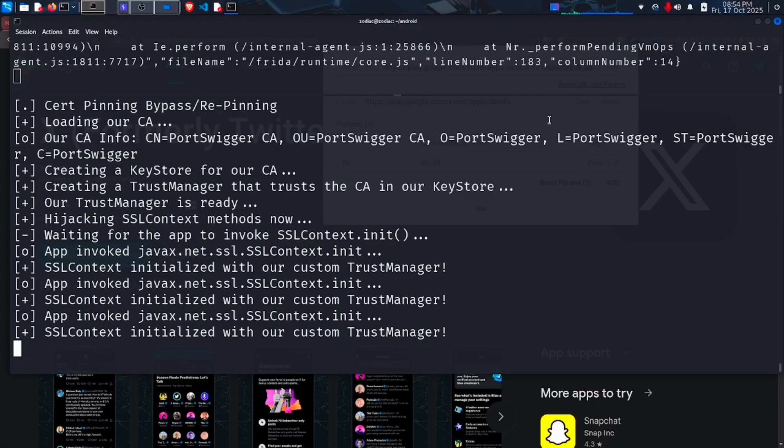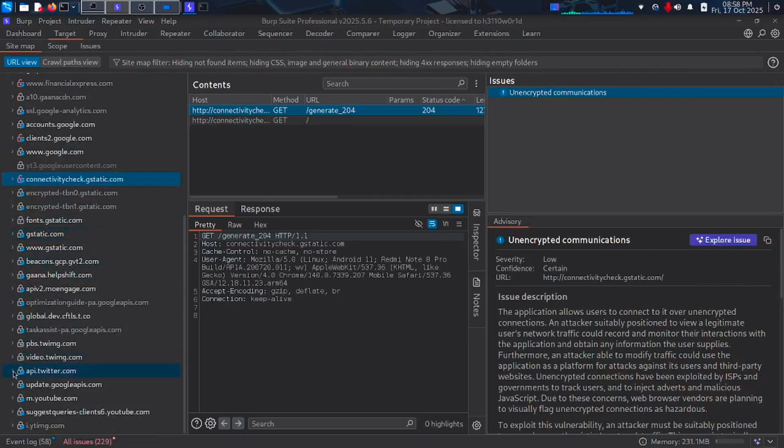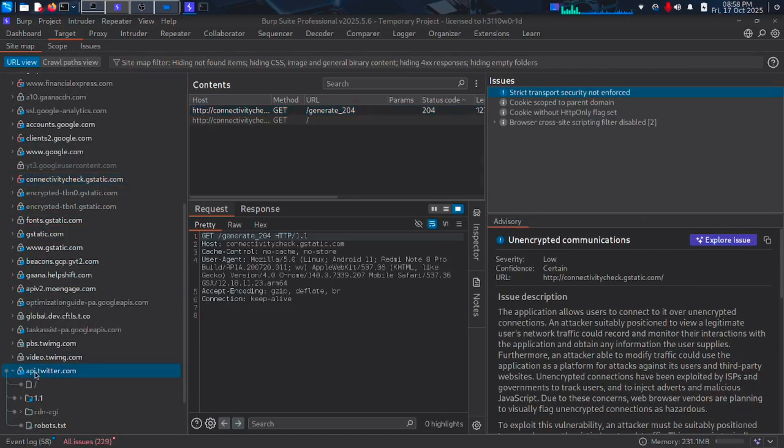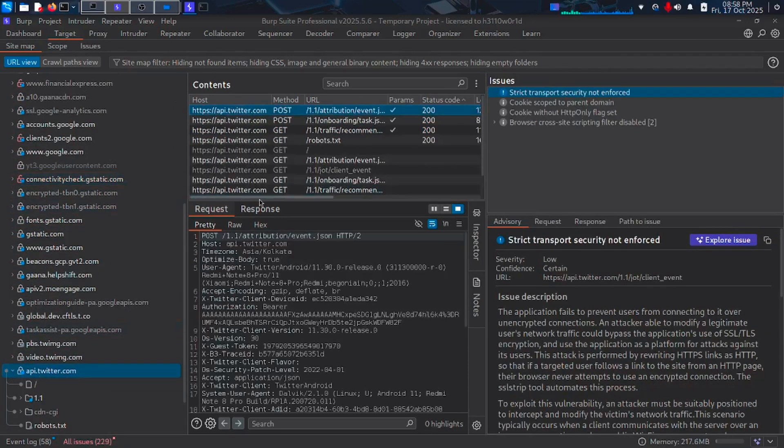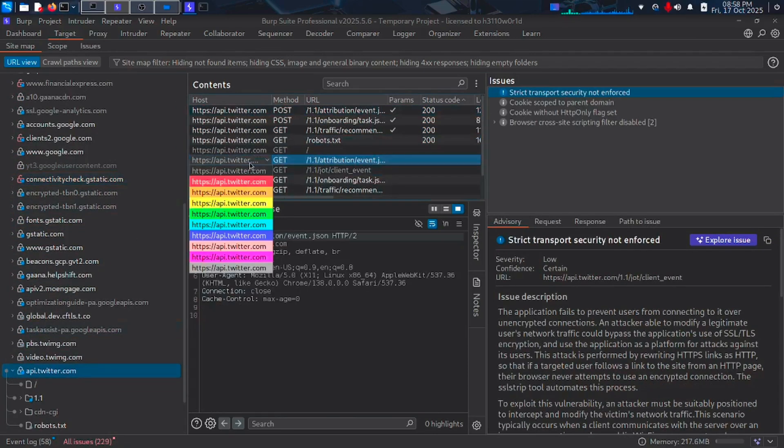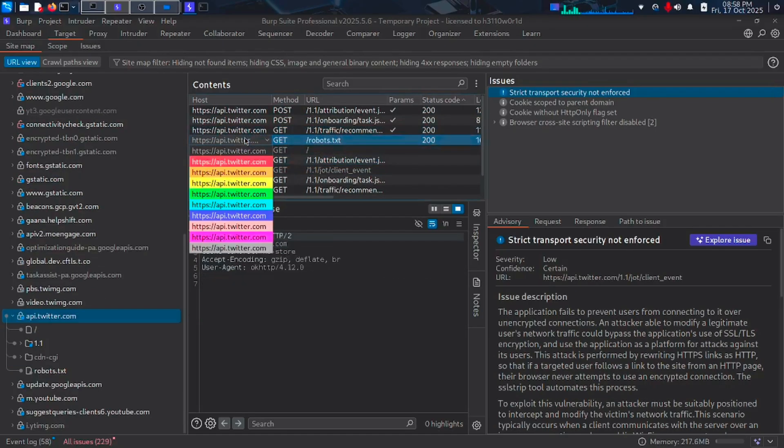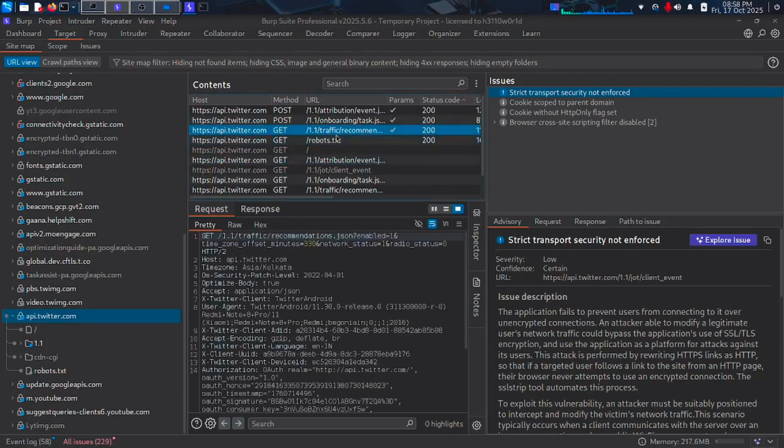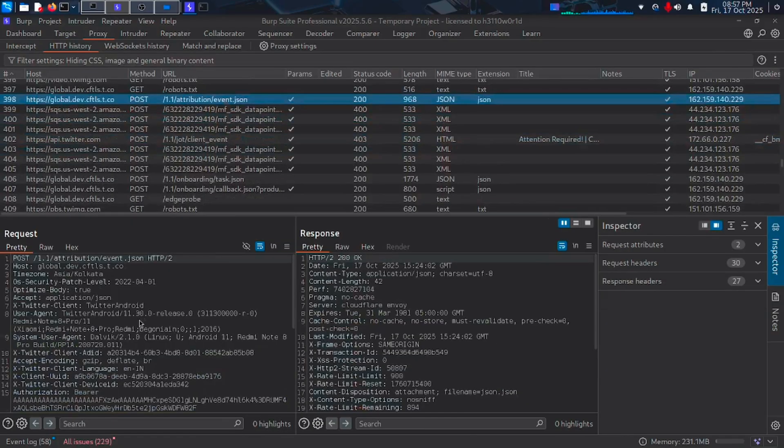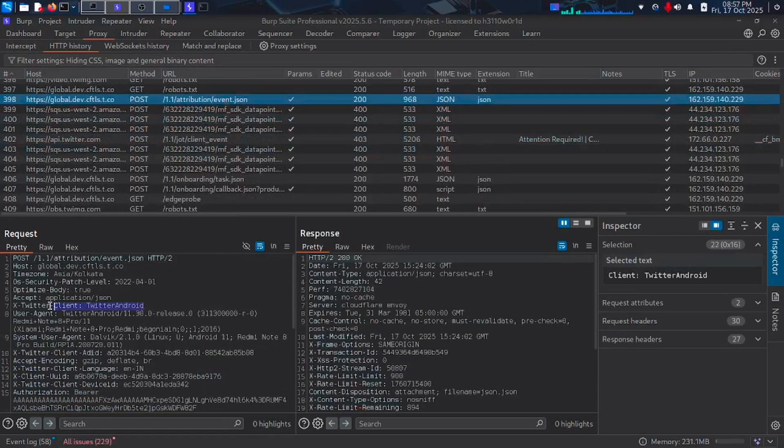Now let's go to the Burp Suite and see if the traffic is getting intercepted. In the bottom part of the intercept section, we can see request from Twitter API. So we successfully bypassed the SSL pinning. Now let's go to the proxy and HTTP history section. The app traffic is visible there. If you like my content, like and subscribe.